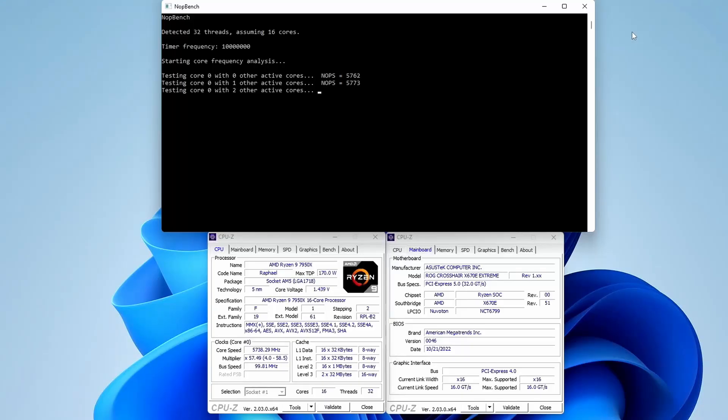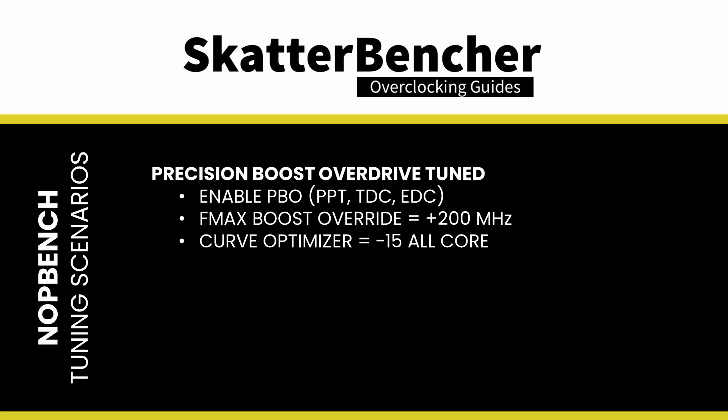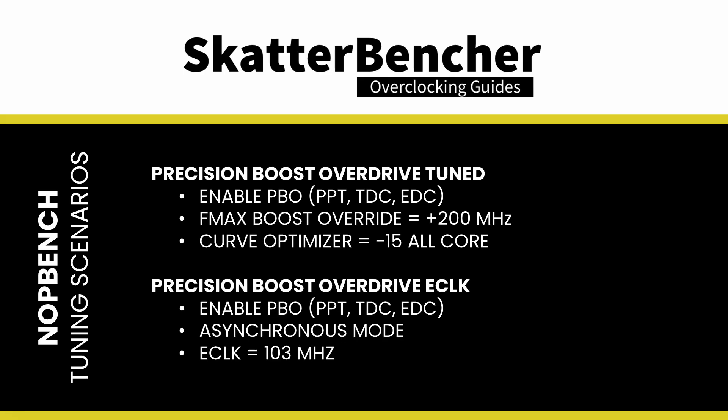While both tools definitely help us get more performance by increasing the actual CPU frequency, neither of them are directly impacting the C-State Boost limiter. Therefore, the only viable strategy for working around this C-State Boost limit is using a synchronous BCLK. To illustrate this, we can use NopBench to measure the effective clock frequency. I show two scenarios. The first scenario is one where Precision Boost Overdrive is enabled, with a boost override set to plus 200 MHz and a Curve Optimizer of minus 15 for all cores. The second scenario is where Precision Boost Overdrive is enabled and we have set an asynchronous BCLK frequency of 103 MHz.